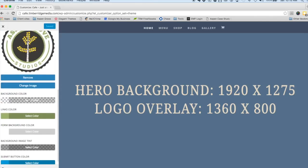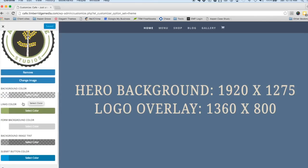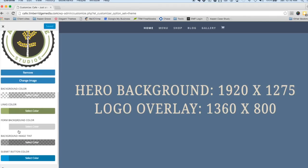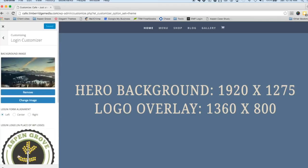If you don't want to use a background image, you can use a color. You can change the color of the links, the form background, the background image tint, and the submit button color. Once that's done and saved and you log out of your site and go to log back in, you'll see that really nice looking page there.